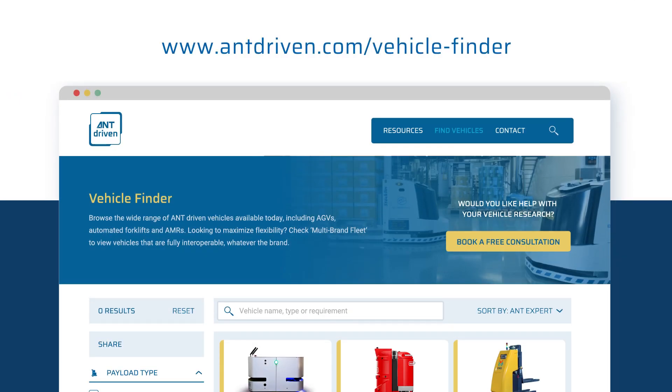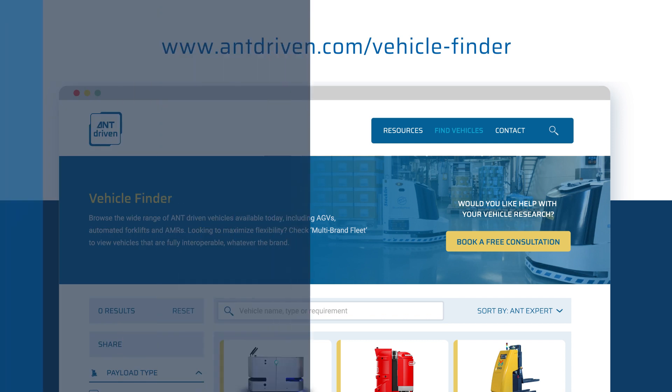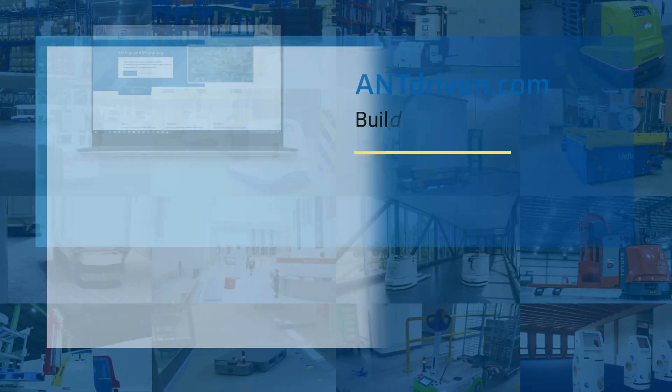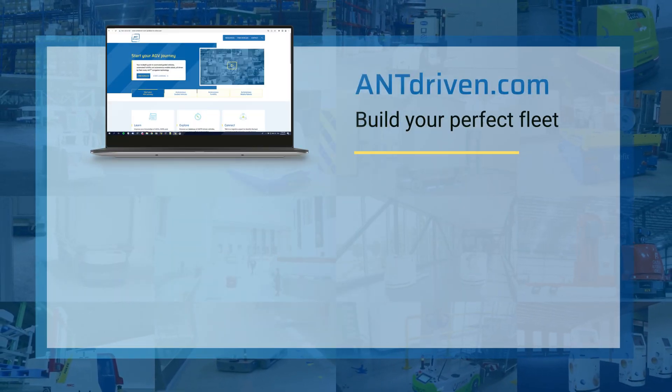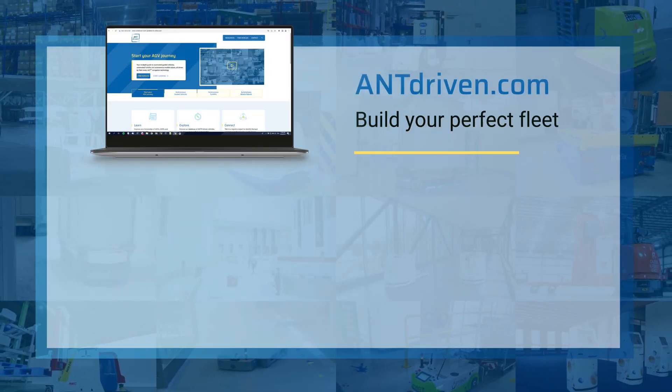You can explore these systems and more using the vehicle finder at antdriven.com. ANT-driven.com—build your perfect fleet.